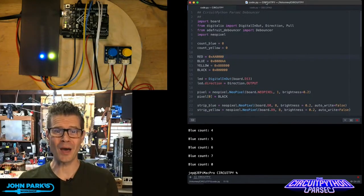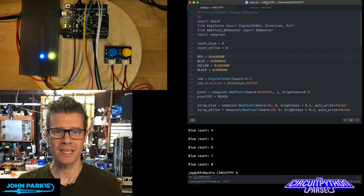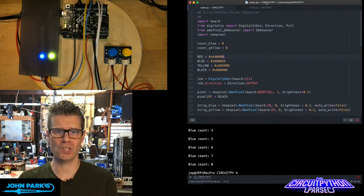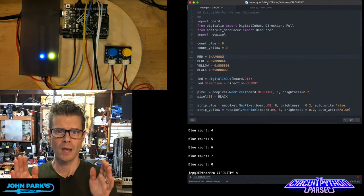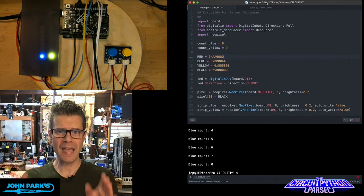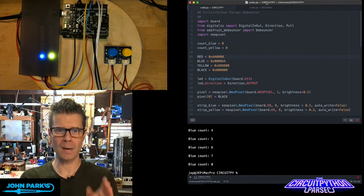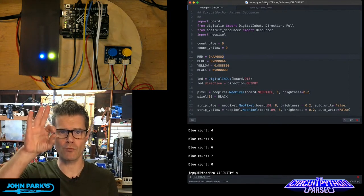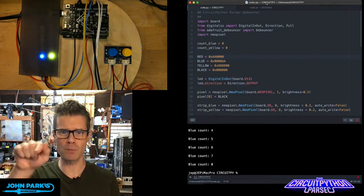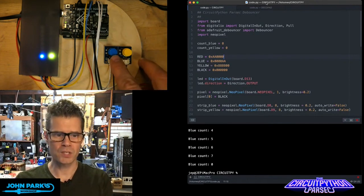For the CircuitPython Parsec today I want to talk about debouncer. A debouncer is used to prevent mechanical buttons and switches from rapidly registering multiple clicks when you touch them.